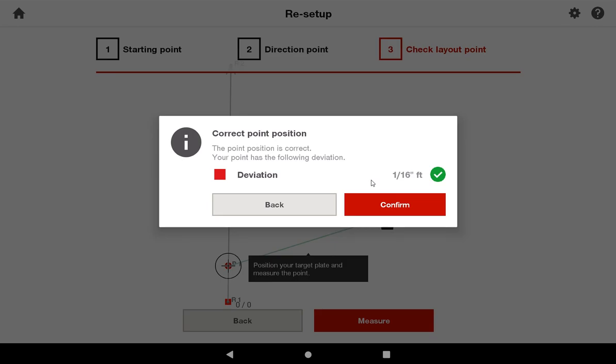Once I redid everything and made sure that everything was accurate, you could see that on my restationing, I was able to get it to within 1/16th of an inch, and now I can go ahead and confirm.